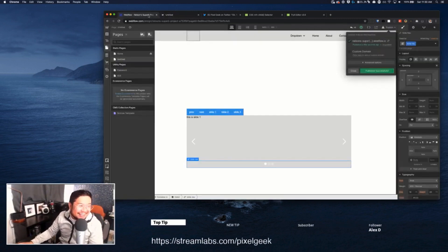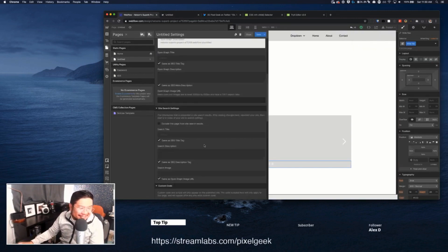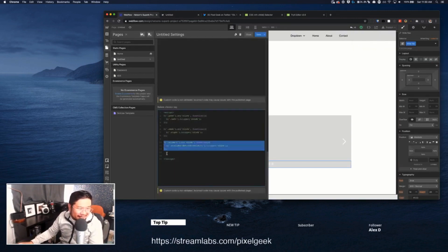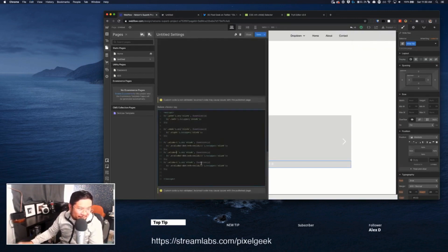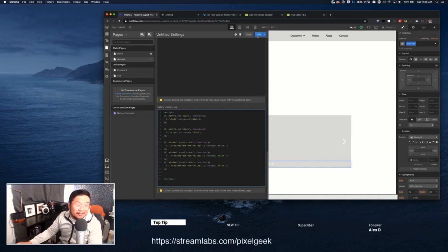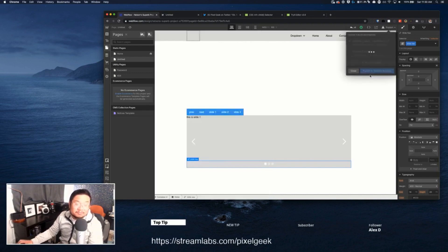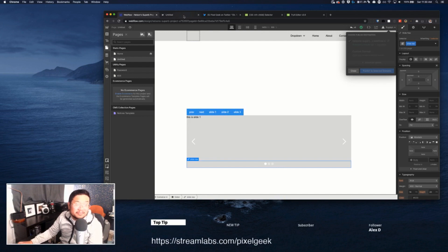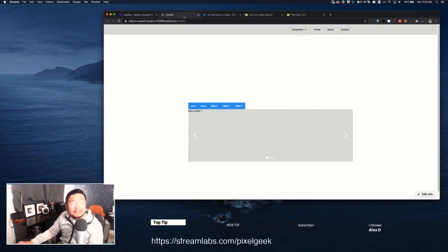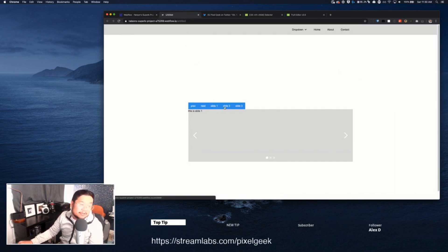Okay. So now that we know it works, we can just do the same thing. Copy, paste, paste. This is slide two. This is slide three. This is child two. This is child three. Save. Publish. Refresh. Slide one. Slide two. Slide three. Slide one. All right.